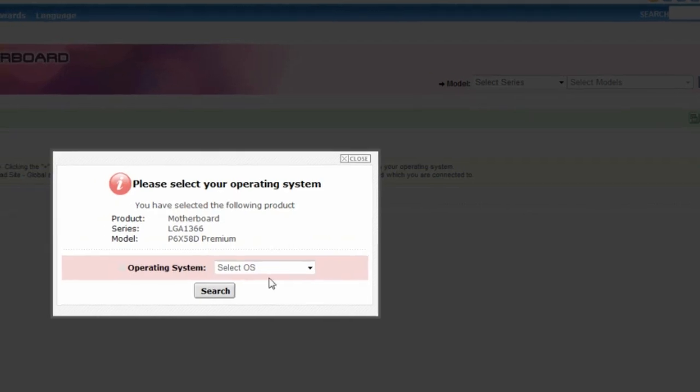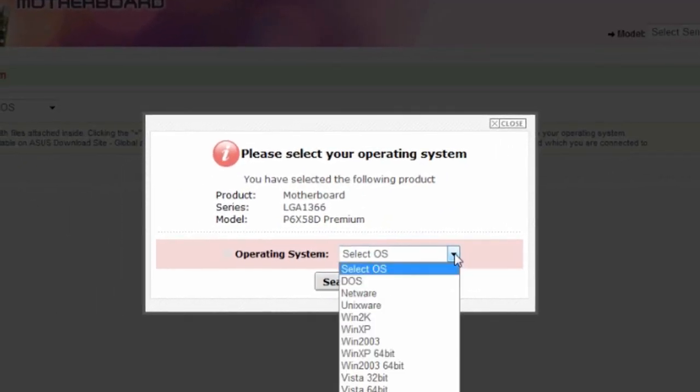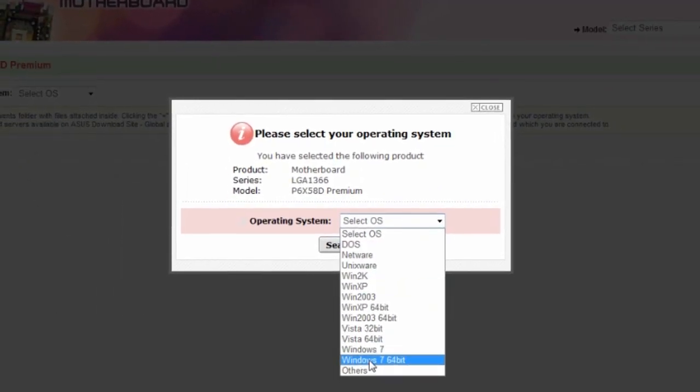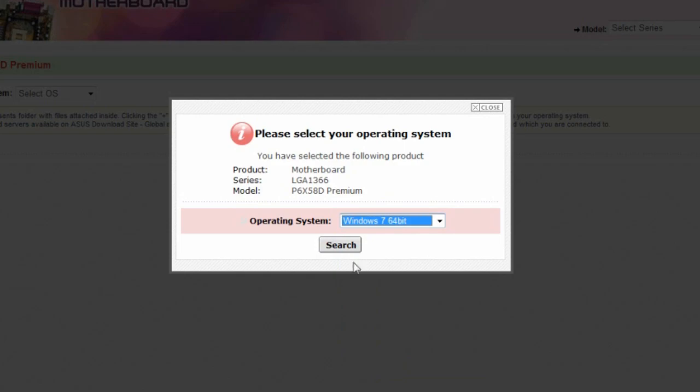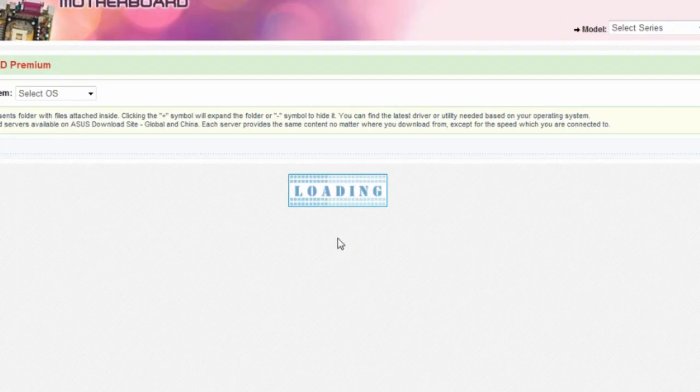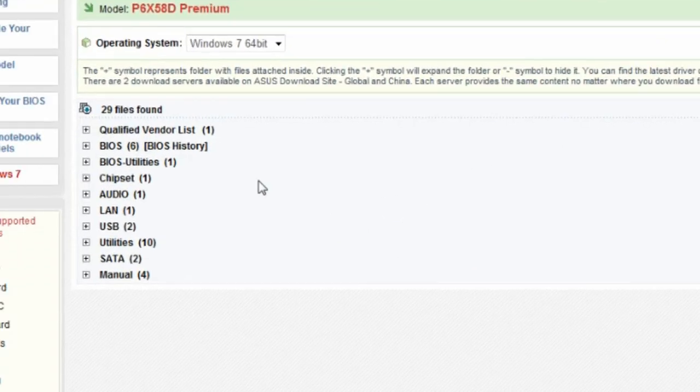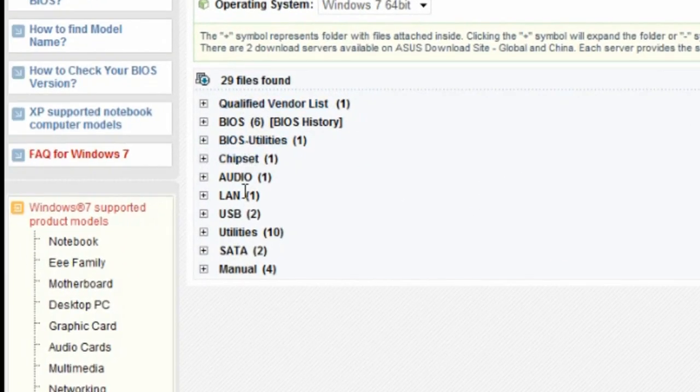This will bring up your OS. You need to select the OS you're running. I am running Windows 7 64 bit. And it will bring up every single driver, utilities, everything for your motherboard.